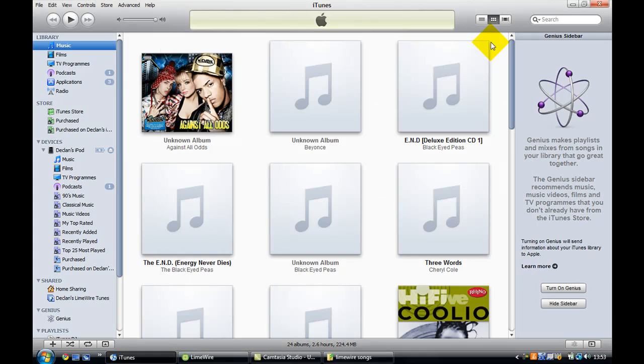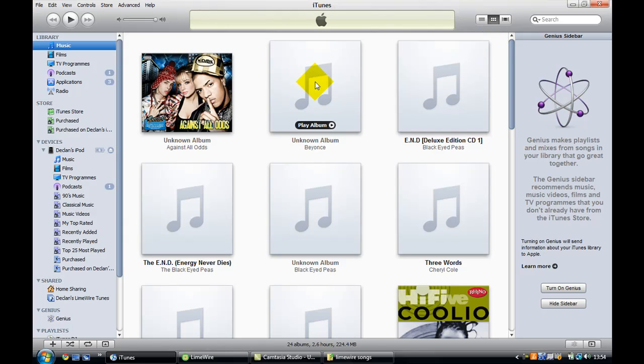If you want to do a film, you just do the same. So that's it. Join me again, FunnyByDec. This is how to transfer LimeWire songs onto iTunes. Thank you.